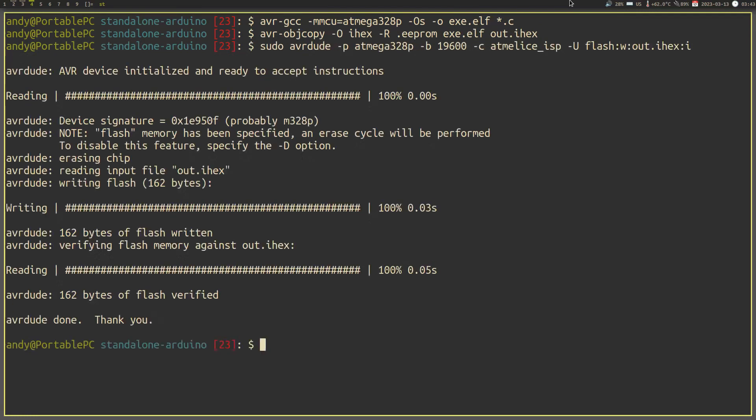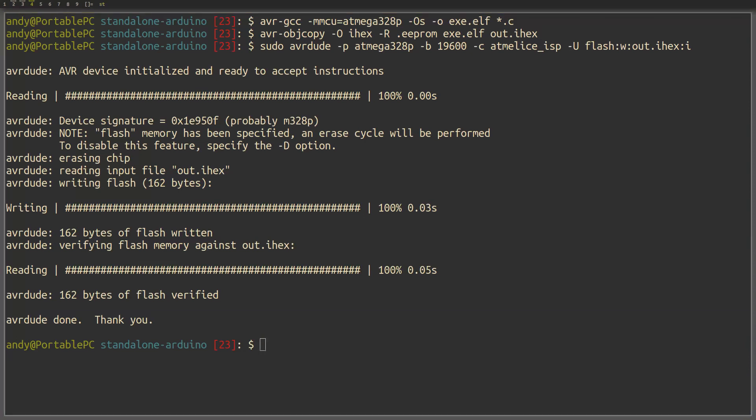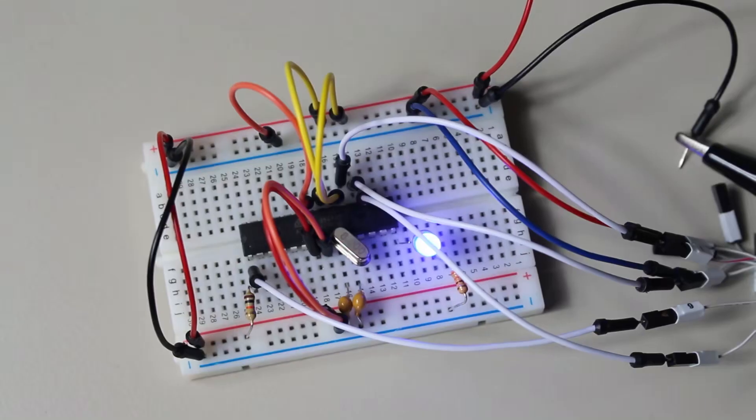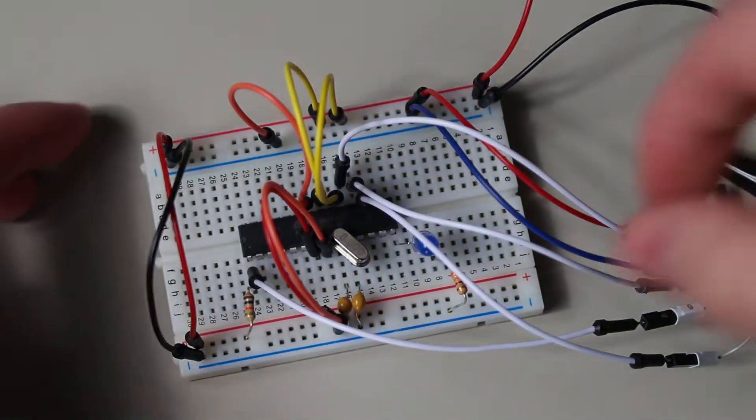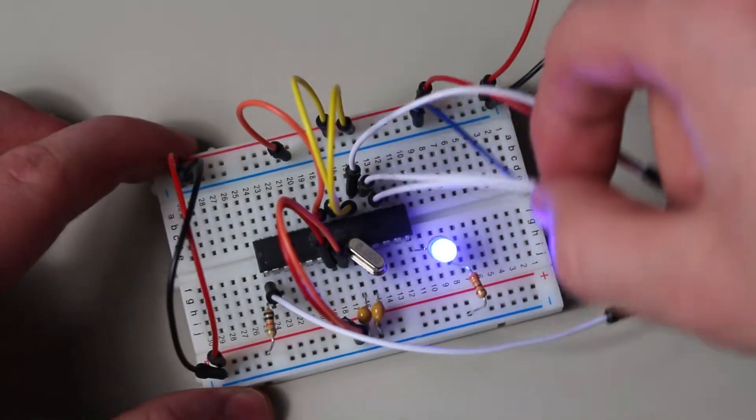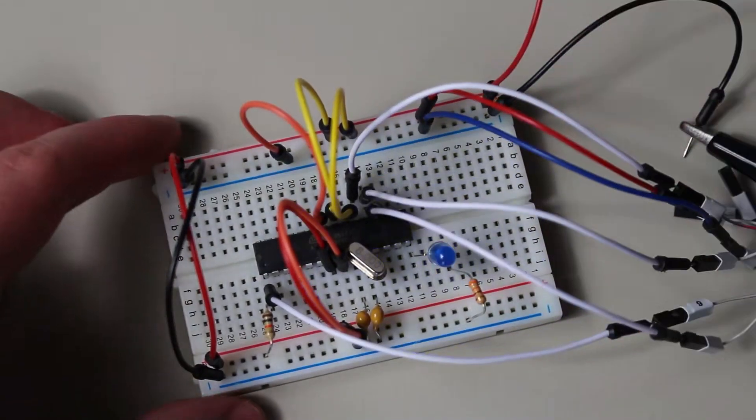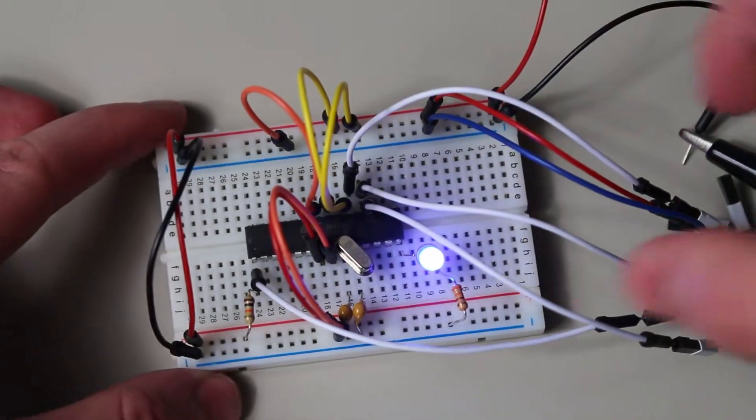Run AVRDUDE with this command. The P flag specifies what microcontroller we're using. The B flag stands for our baud rate. The C flag stands for which programmer we're using. And finally, the U flag specifies where our data is going. And we told AVRDUDE to send it to the flash in hex format. Either way, your LED should now be blinking.